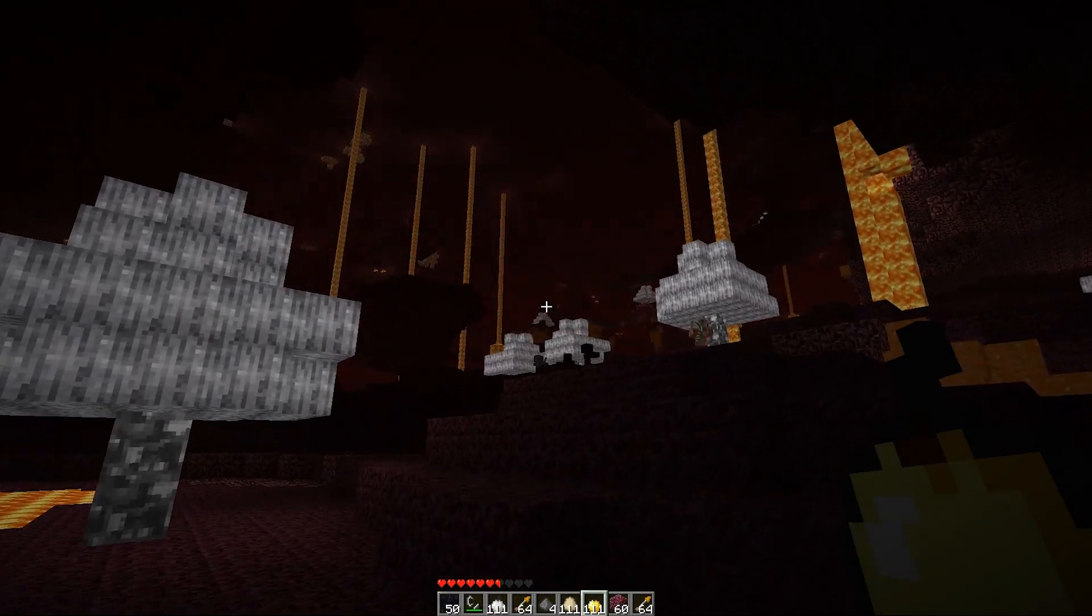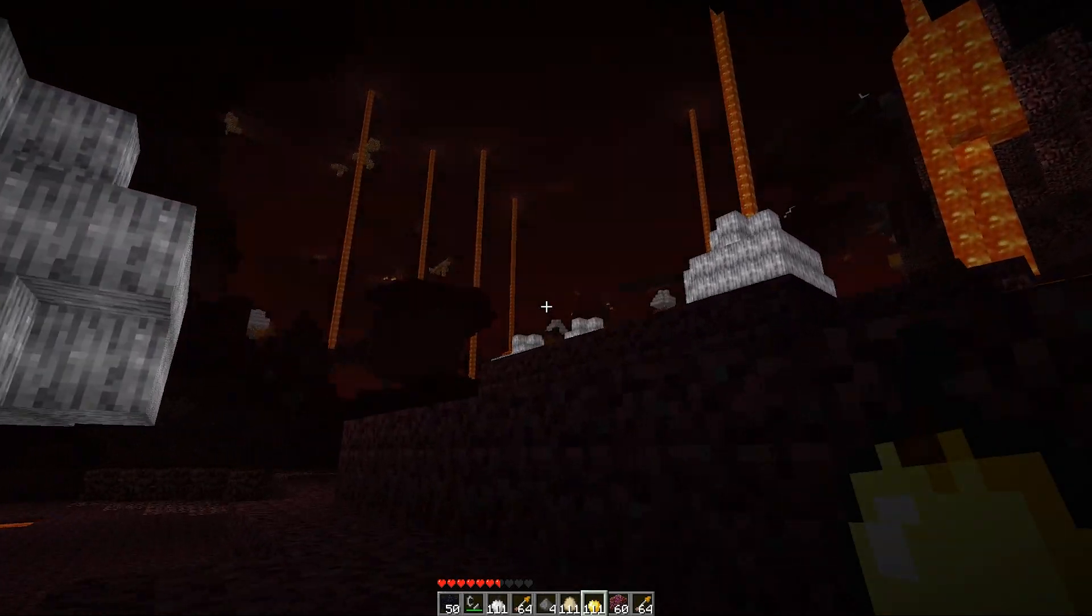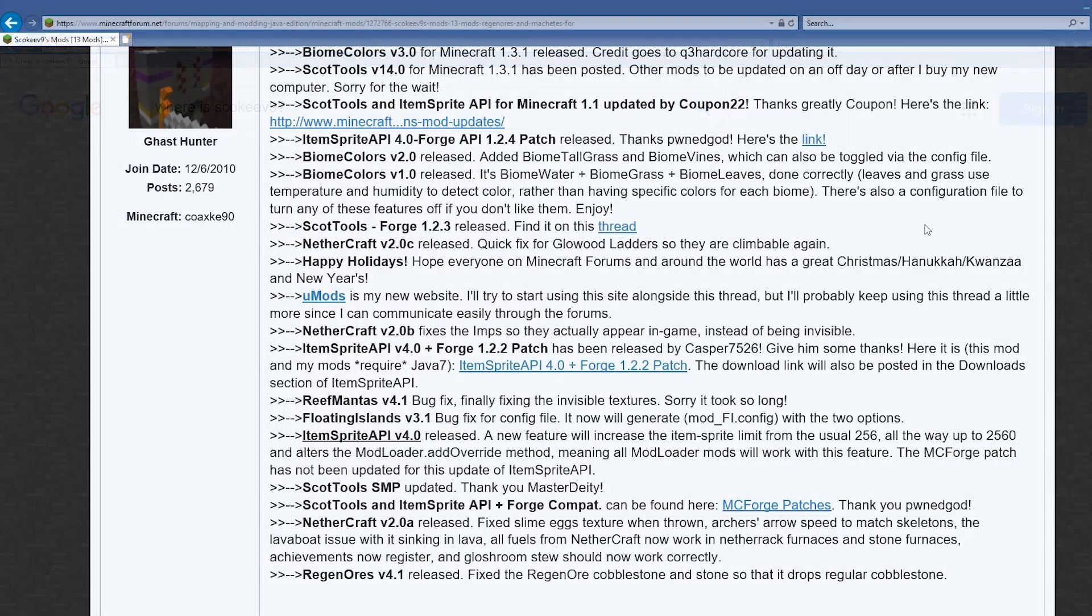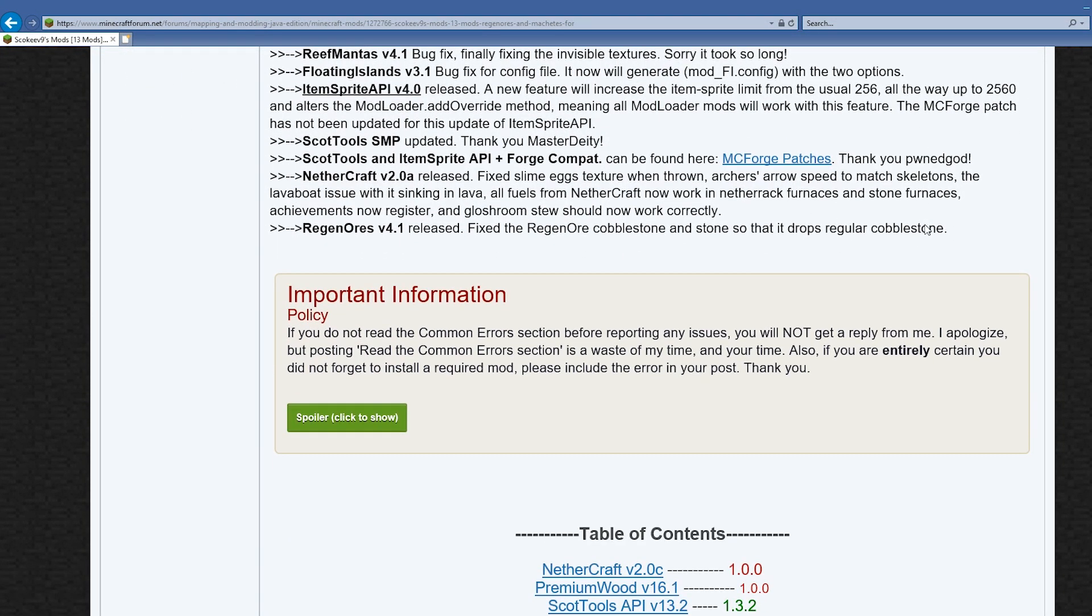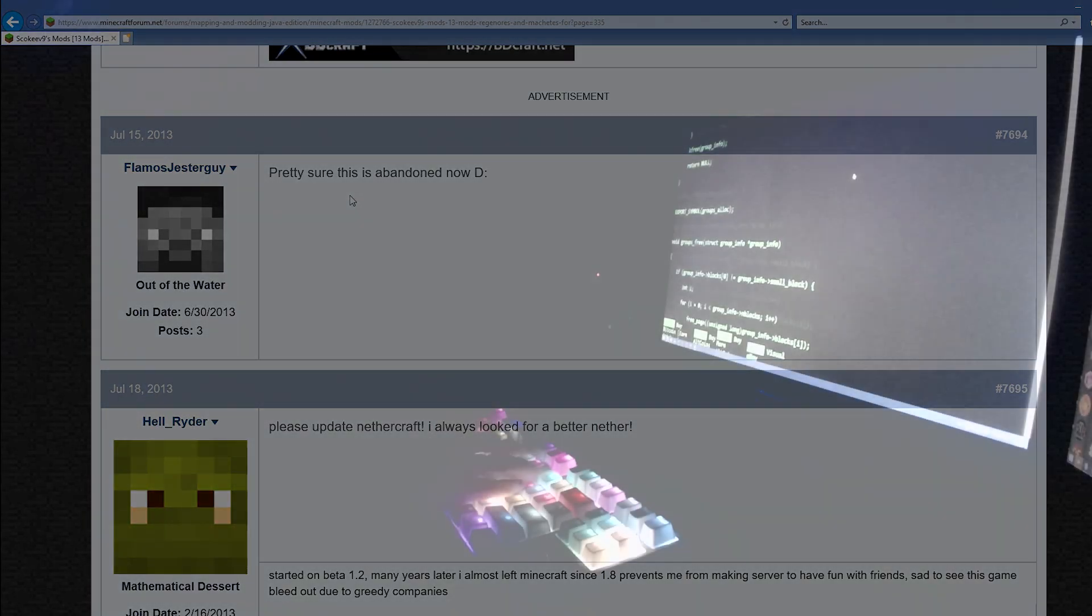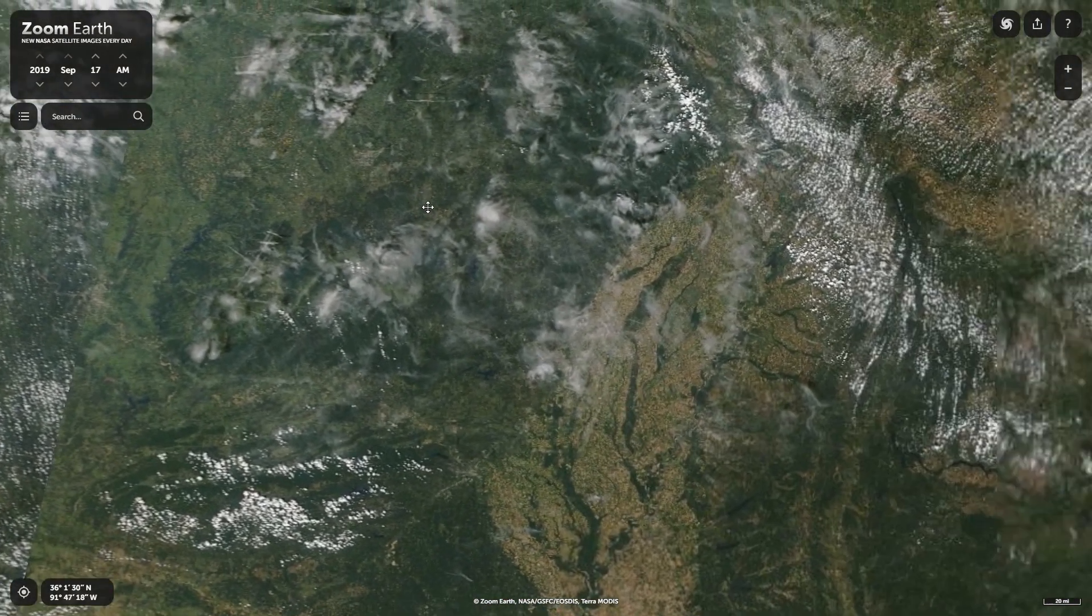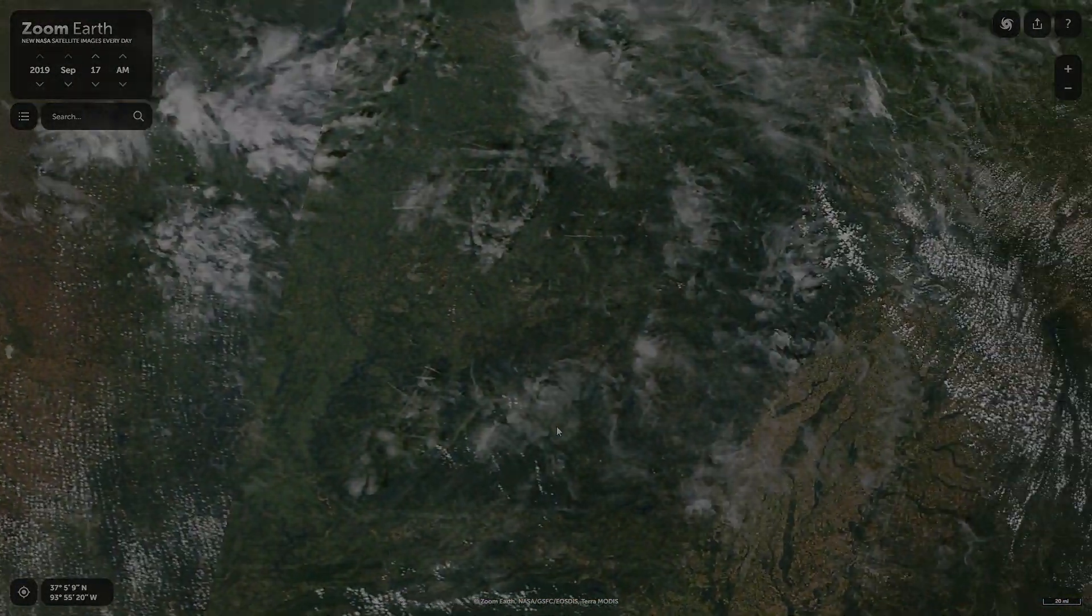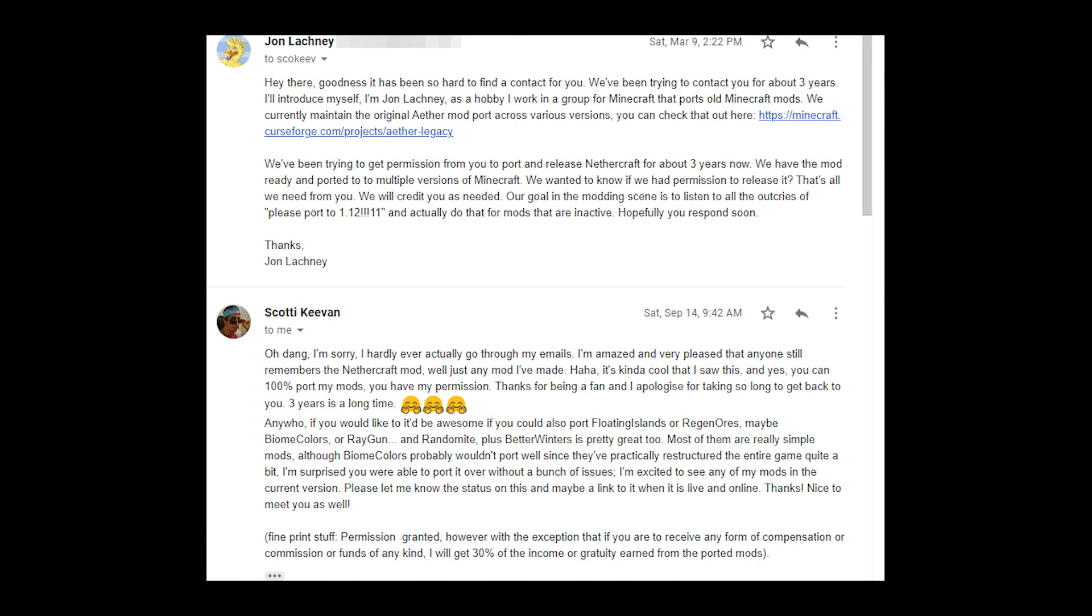We've been looking for three years, searching for one man to port one mod. Three long years we've been trying to find this guy. And now we found him. We've got the mission. And now he's ported it.